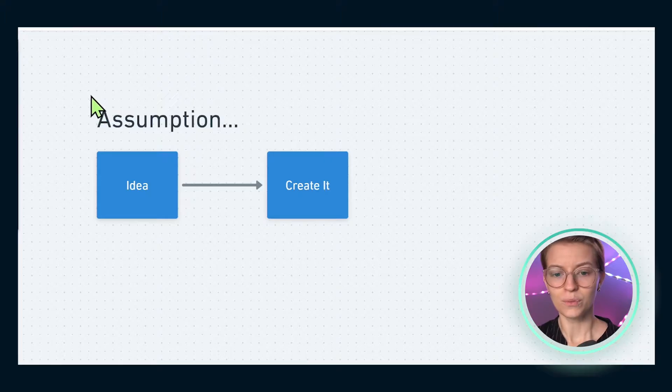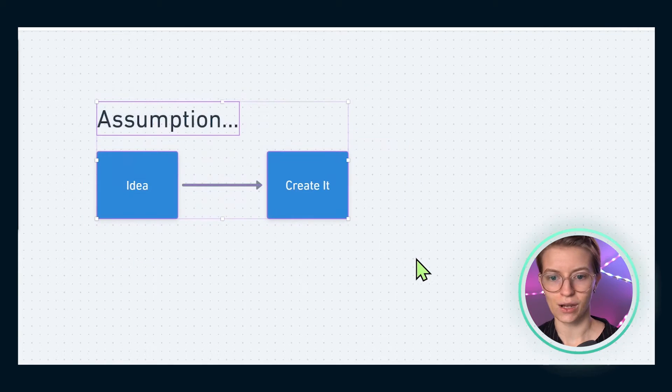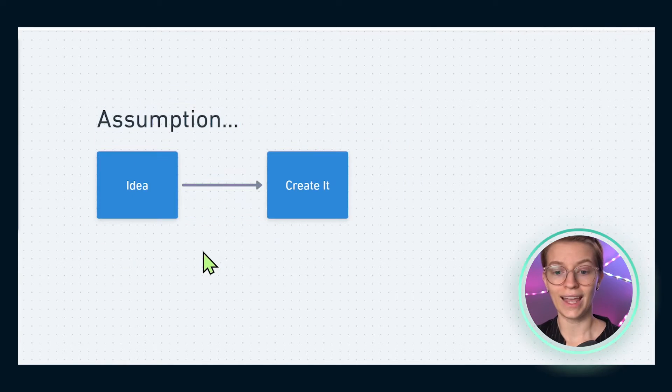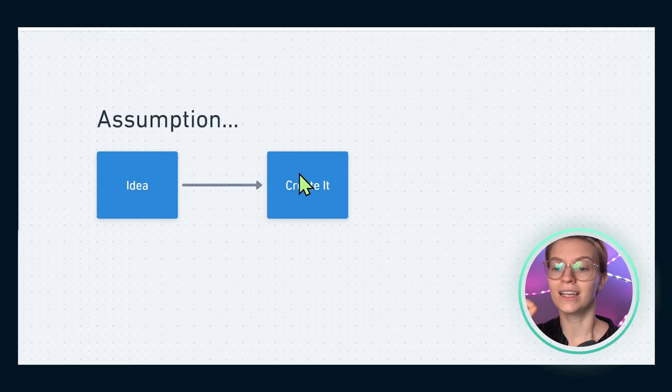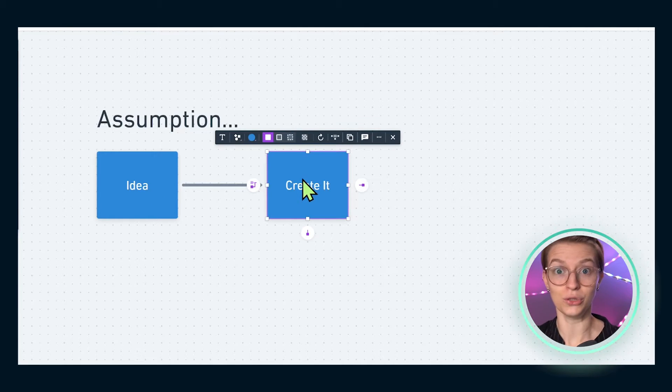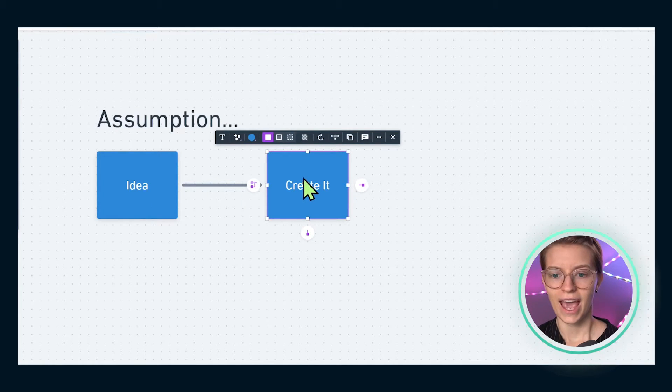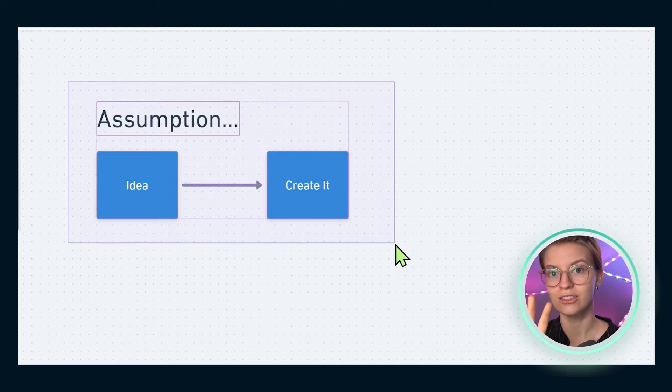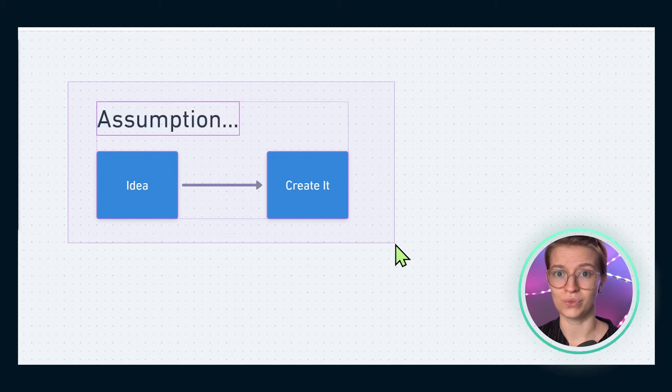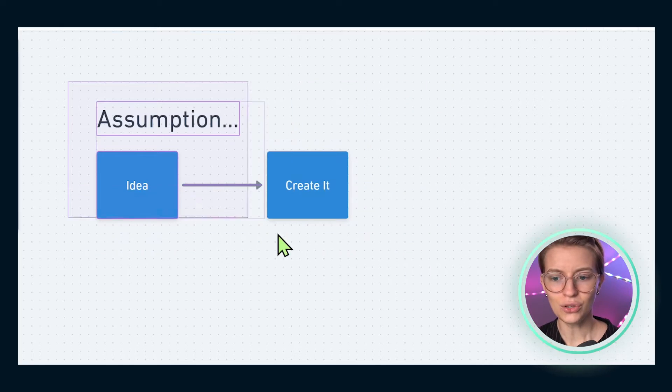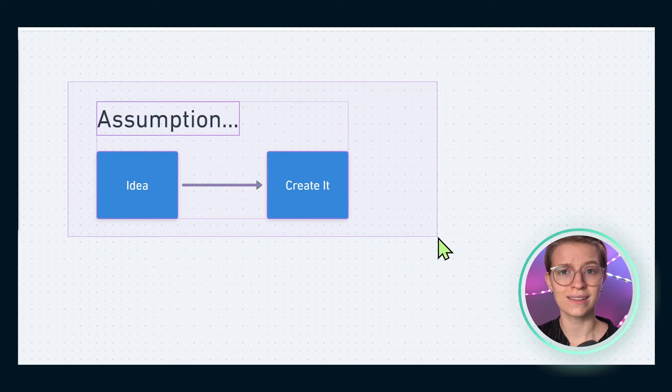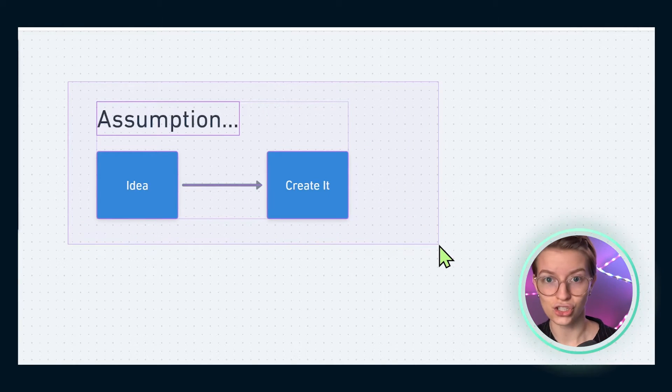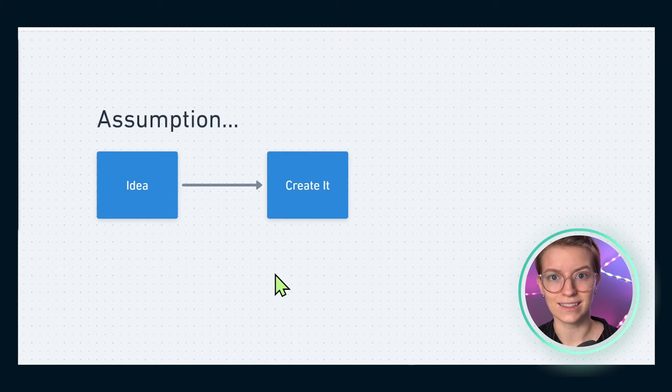I think when we all start our content creation journey, we start off with: hey, I have an idea for a piece of content, I'm going to create it, and you just do it. It's done. That's it. And when you are at this stage, I think traditional task management tools or database tools can work really well. You can track this in ClickUp, Trello, or a spreadsheet. It's going to be fine at this stage.